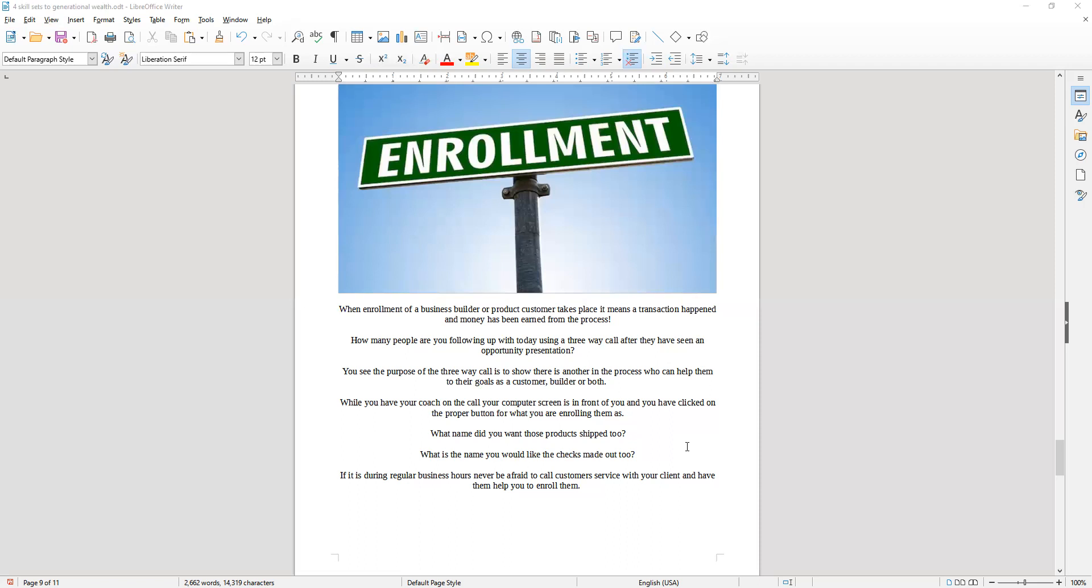If it's during regular business hours and you're nervous about how to fill them up, or maybe you've got internet challenges where you're at, don't be afraid to call customer service with your client and have them help you enroll.